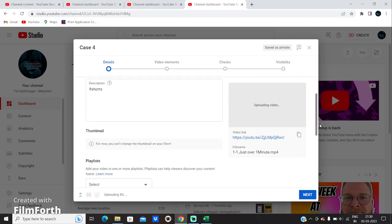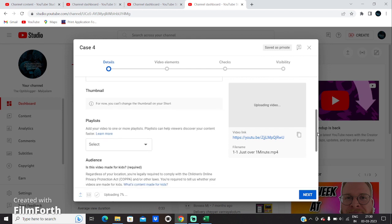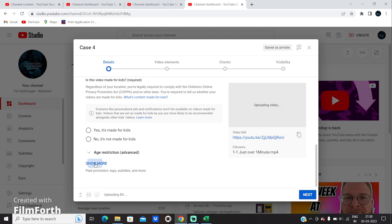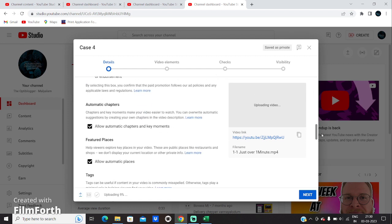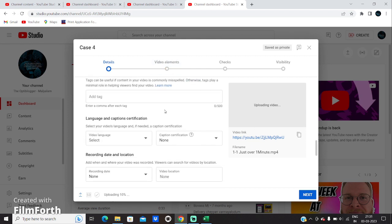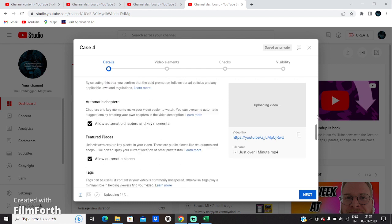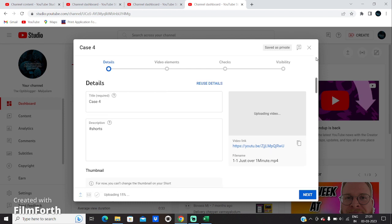When you upload a Shorts video, you cannot add a thumbnail, but you can do a couple of things when uploading from your system — like clicking 'show more' to add whether it is paid promotion, or you can add tags for the video. Adding tags will help you get more reach. I will do a dedicated video on tags and how to properly upload a video using all these features. This video is for the purpose of understanding how a short video can be uploaded from your PC or device.